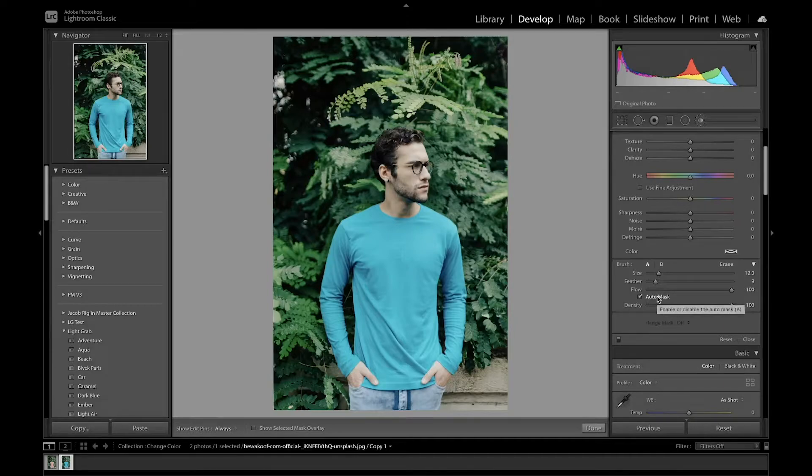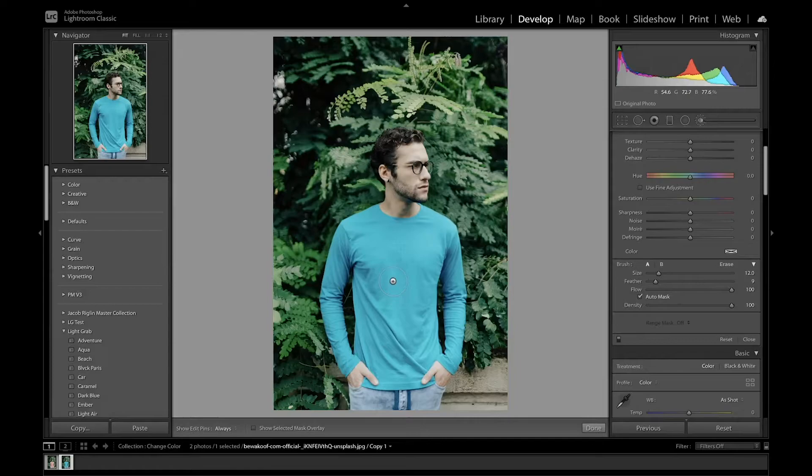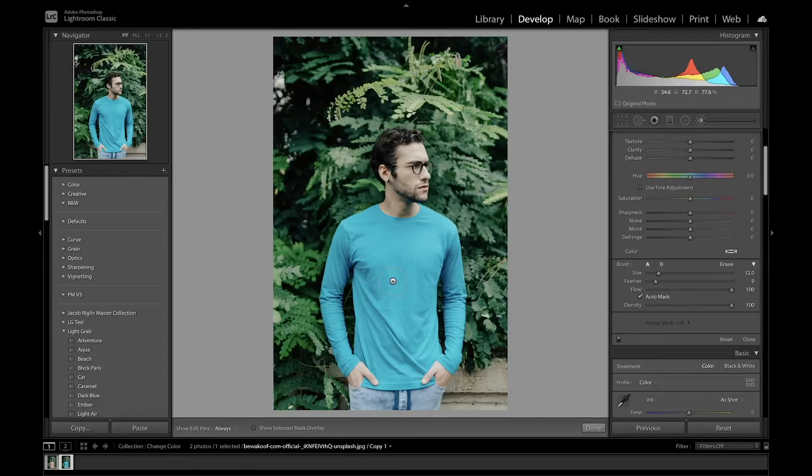What auto mask does is Lightroom will see what color you're targeting and it'll try to mask it best as it can with that.